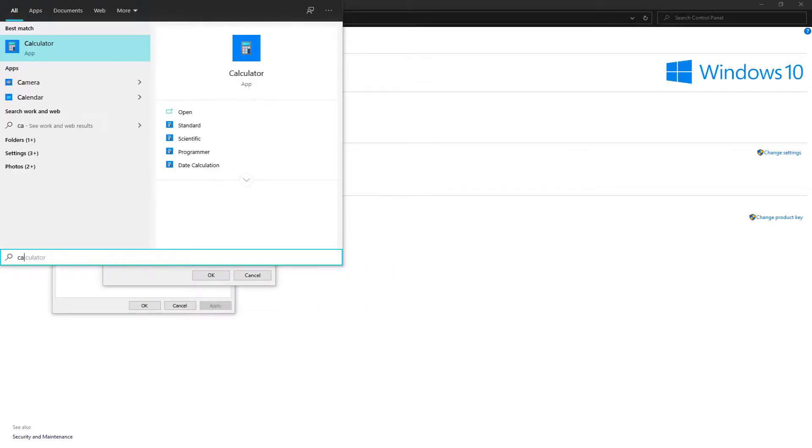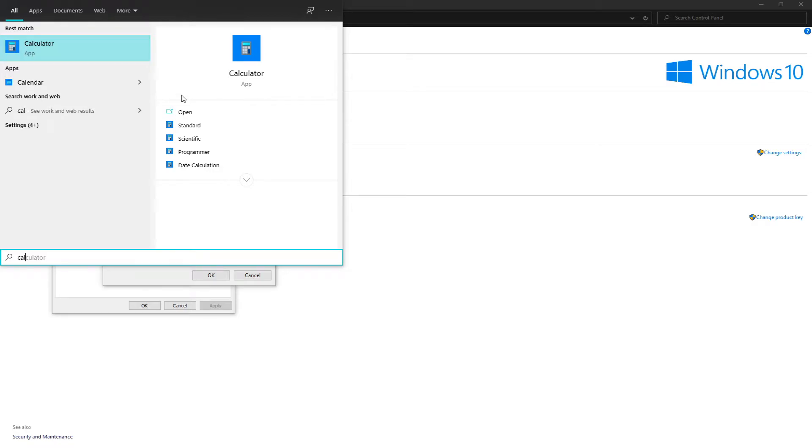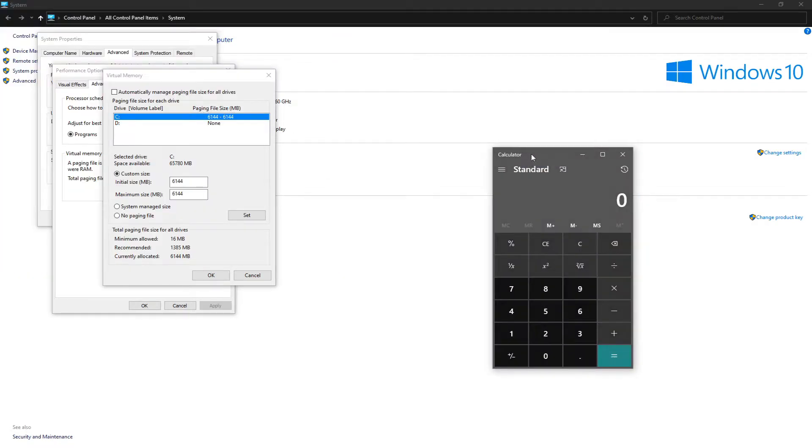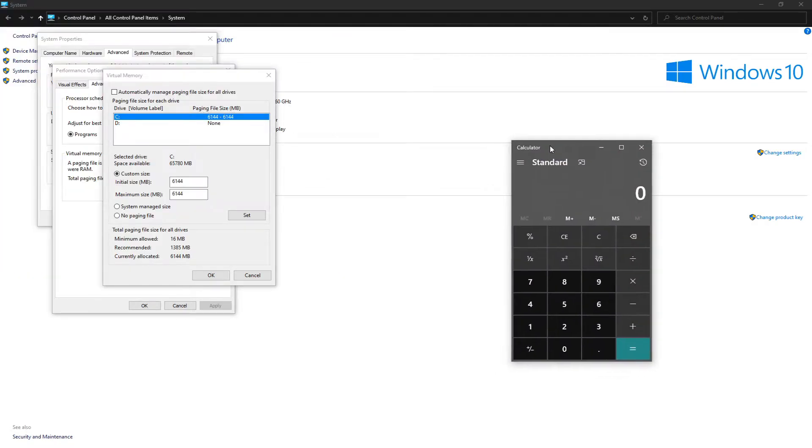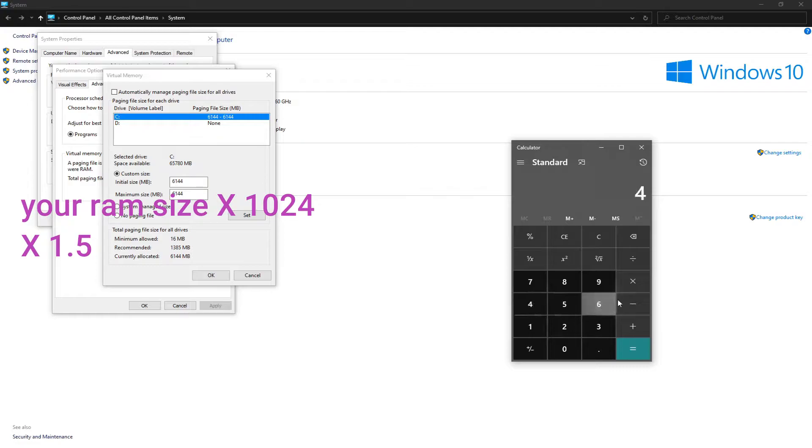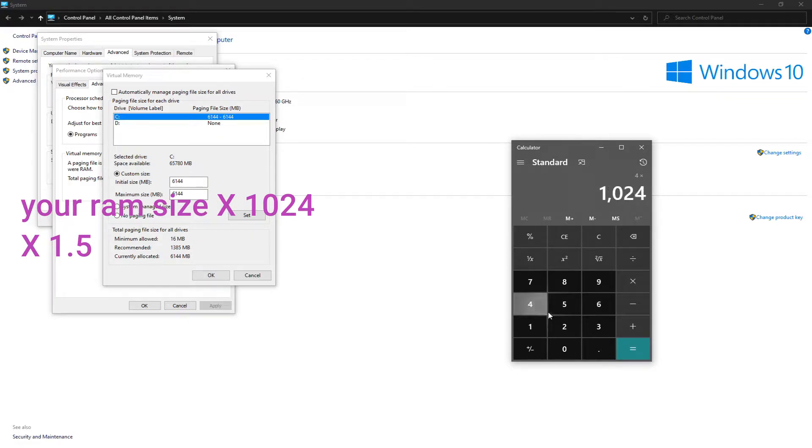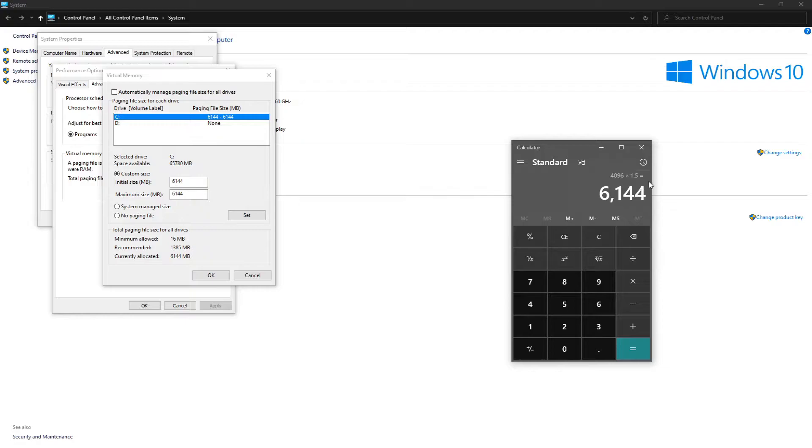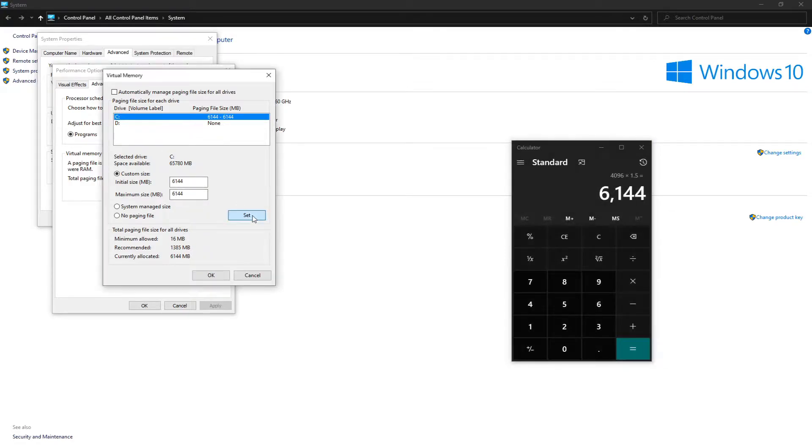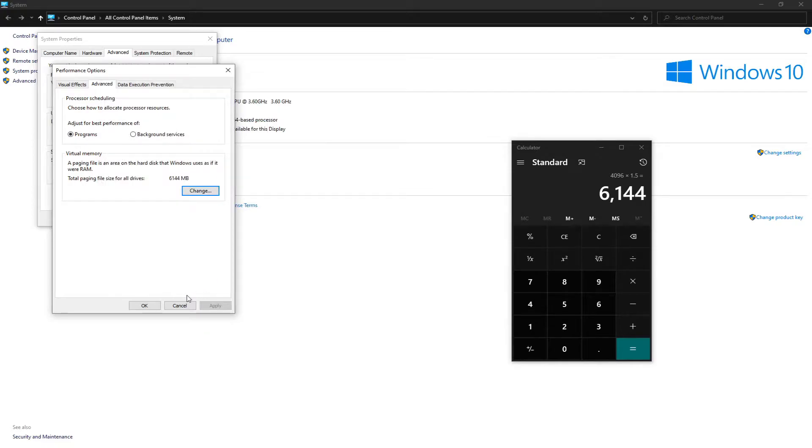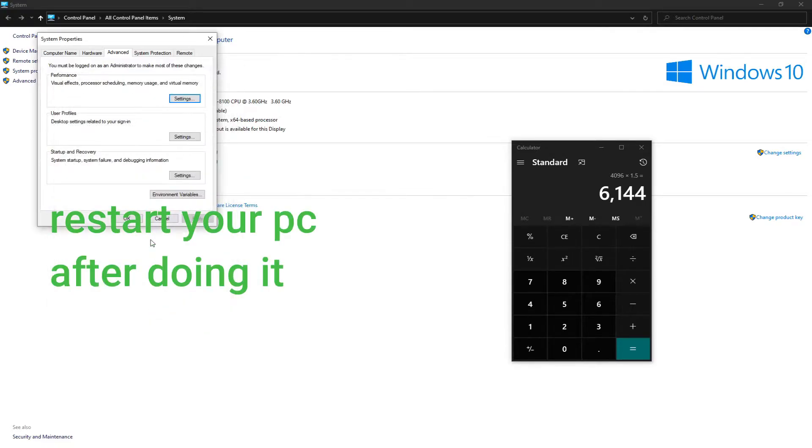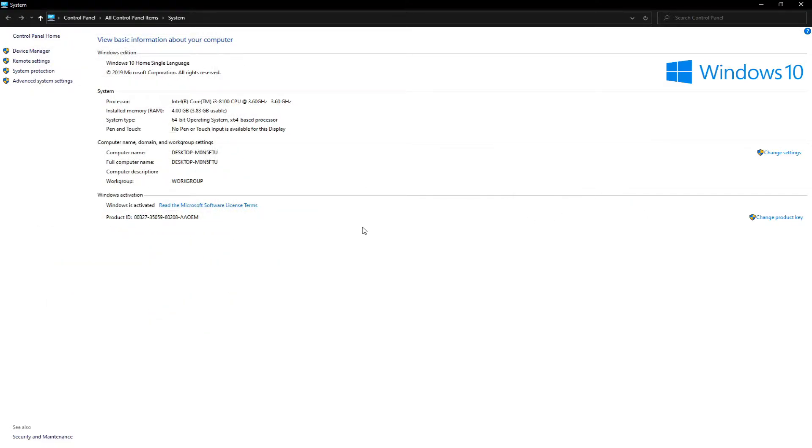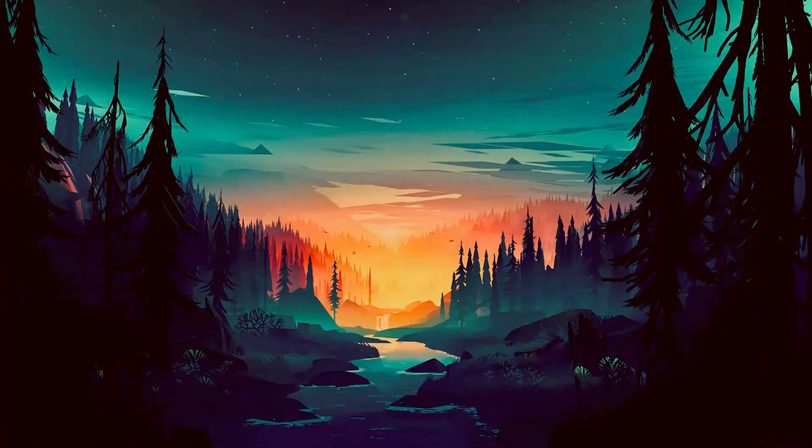So you need to go to your calculator. You know what a calculator is. So you need to multiply your initial RAM size by 1024. Now the answer you get, you have to multiply that by 1.5. So now you have to take this and put it on both of those places right there. Press set, press OK. Now it will ask you to restart your PC. So you have to restart it and then you should have increased your VRAM.